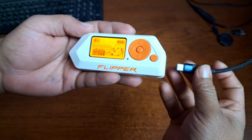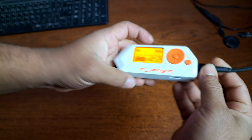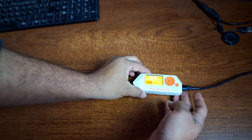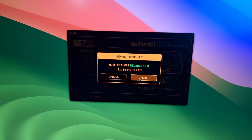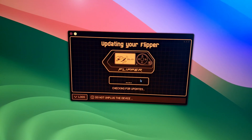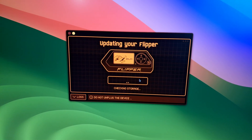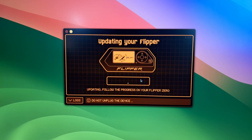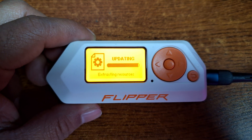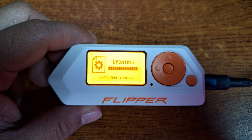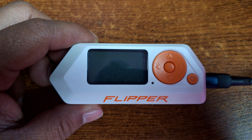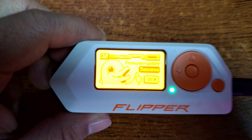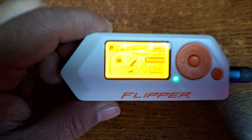Just simply connect your Flipper device with your computer, and then from here just simply click on the install button. It should start downloading and flashing the stock firmware for your Flipper Zero device. It's going to take some time — and here you can see we are done.